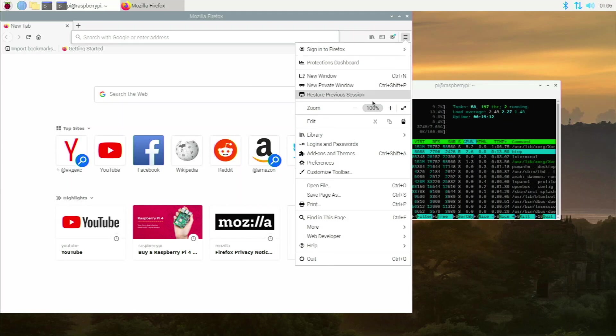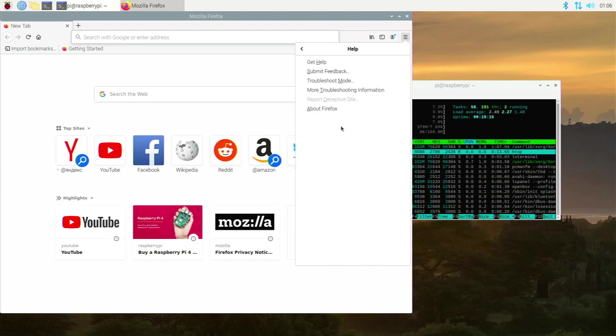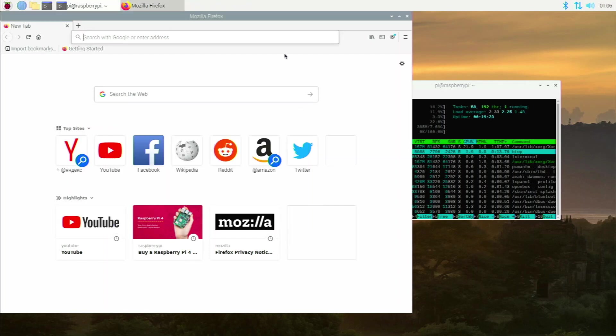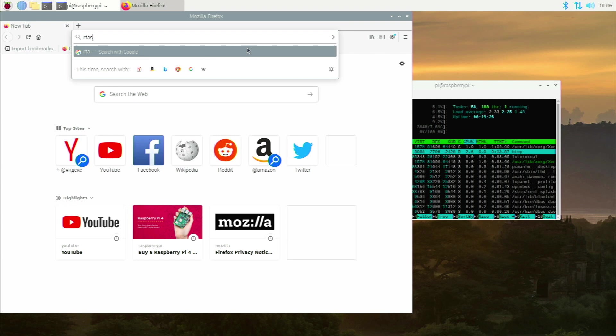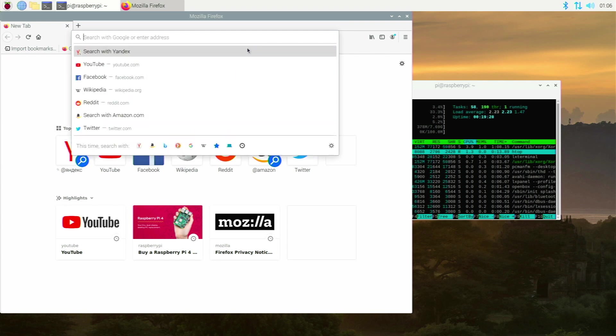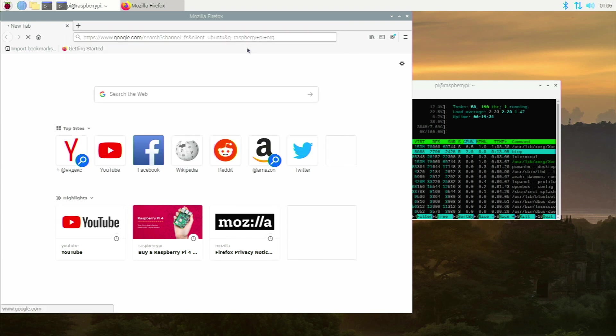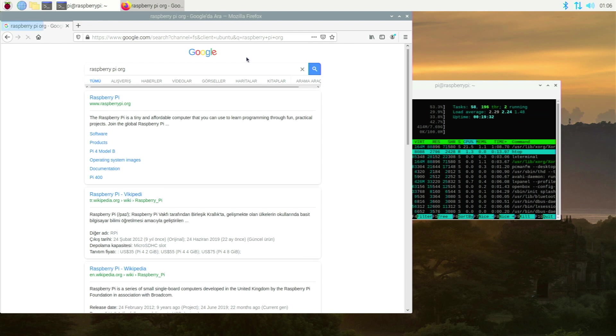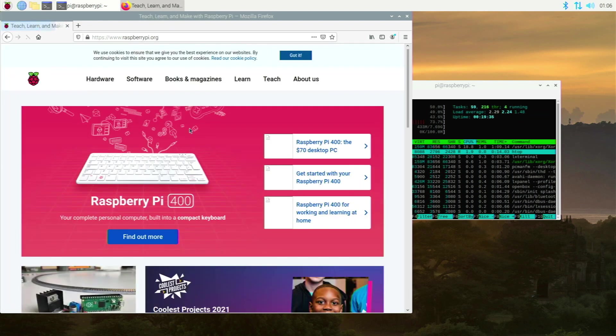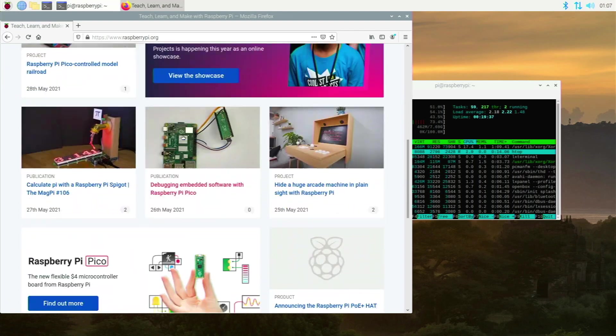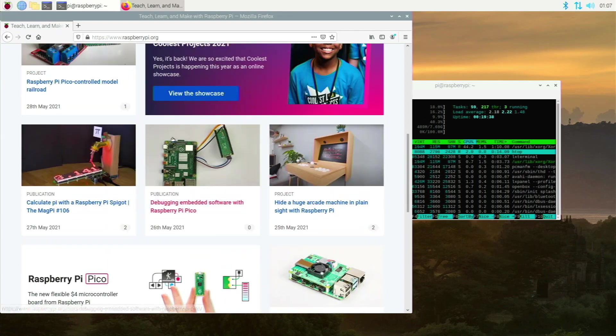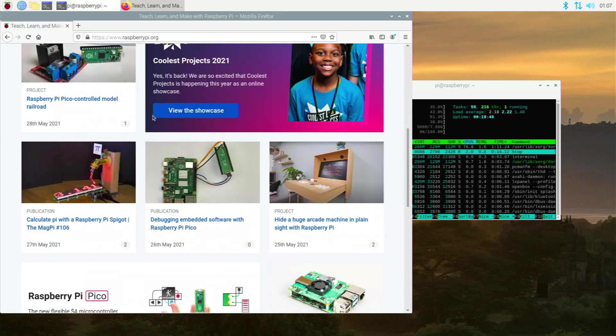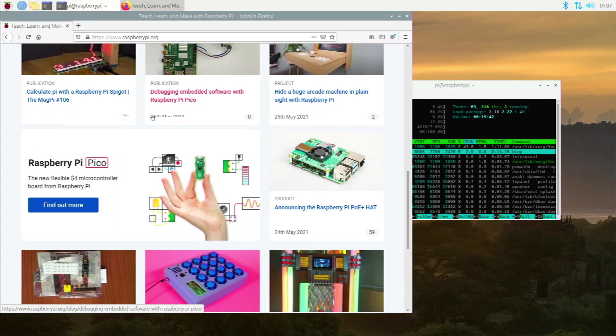And if you want to see that it is not ESR version, we go over to help and we go to about Firefox. And you can see this is the latest version. And I mean it works really well on here. It's better than Chromium in my opinion. It's amazing. Let's type in Raspberry Pi. Raspberry Pi org. And you see it loads up really quickly, and it is just super responsive. It's better than Chromium in my opinion. It works incredibly well, and the smoothness is amazing.